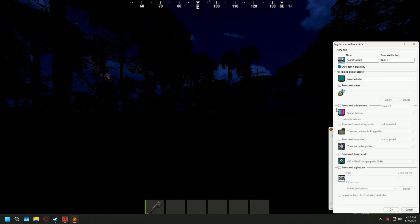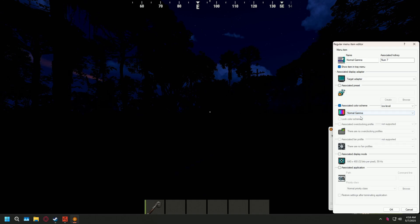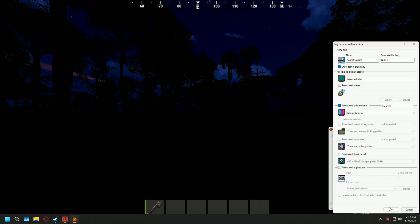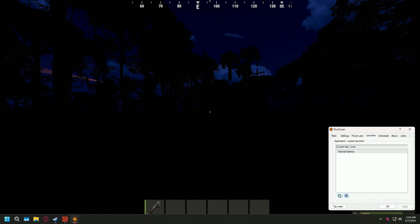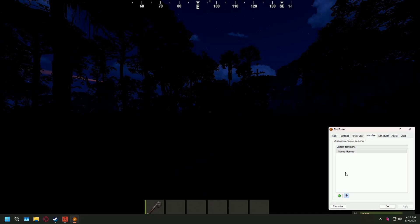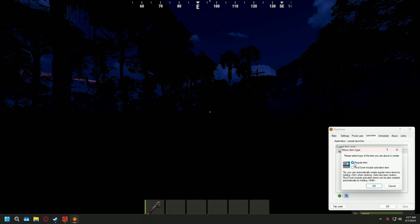And then once we got that, we're going to go down here and check this associated color scheme here. And in this dropdown menu here, we're just going to want to make sure that we have our normal gamma checked. And once everything looks good, we're just going to go ahead and press OK. And then we should see our little normal gamma in the list here. We're just going to click on that plus icon one more time.